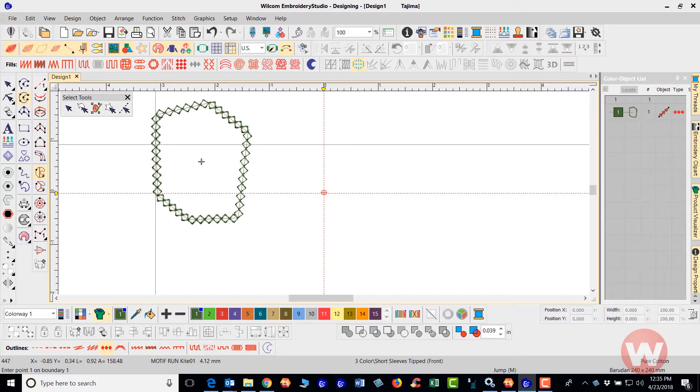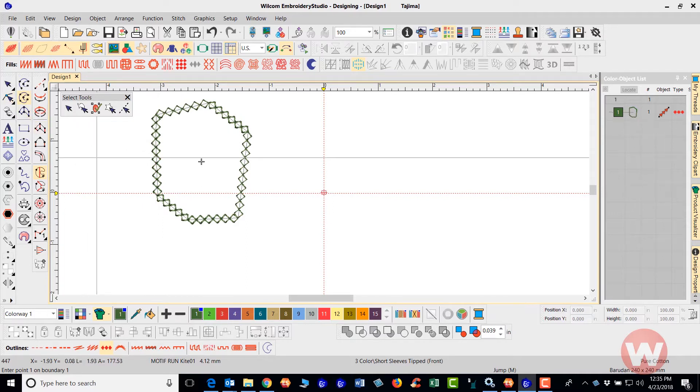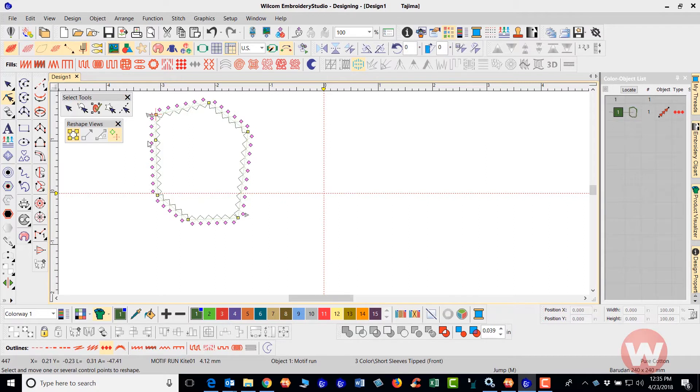Now at this point also, if I want to go in and edit this fill type here, if I navigate over here to the Reshape tool or if I press the H key on the keyboard, I'm also going to press S to hide the stitches to show you where the penetrations are or the node points here.